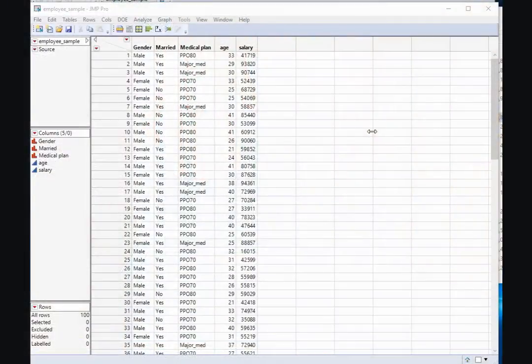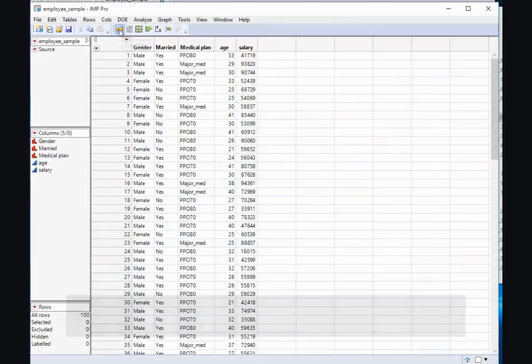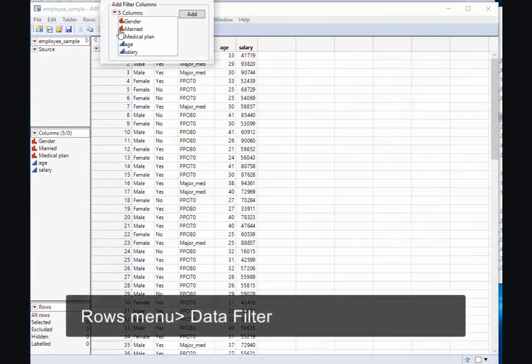Welcome to this quick video on using Jump. Here we're going to look at using the data filter. I've already loaded my data set, and I can choose the data filter by selecting the data filter icon.